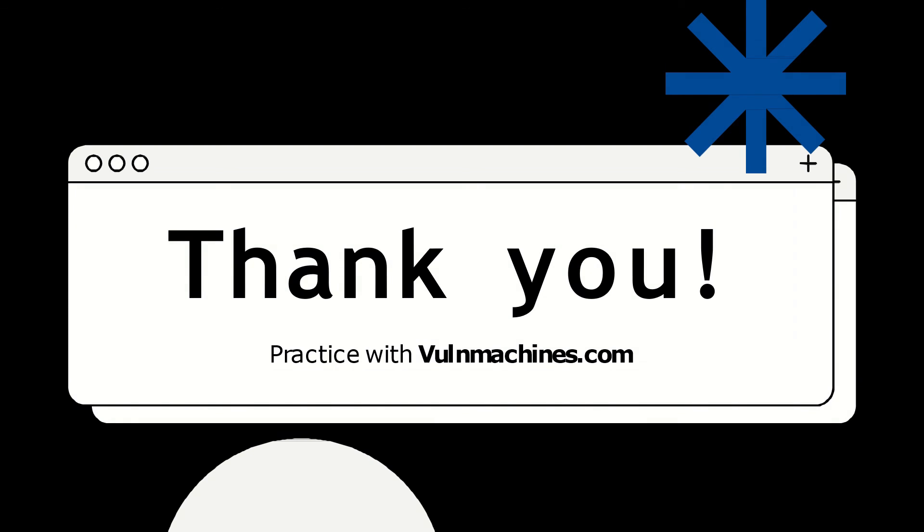I have provided broken API endpoints on my LinkedIn. Link is in description box. Thank you guys, thanks for watching this video. See you in next CVE video. Thank you guys, thanks for watching.